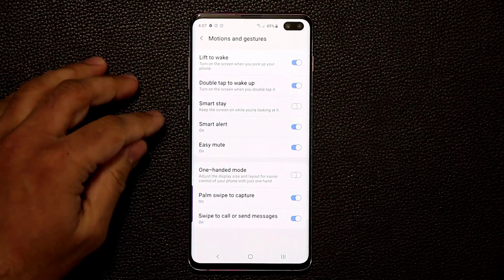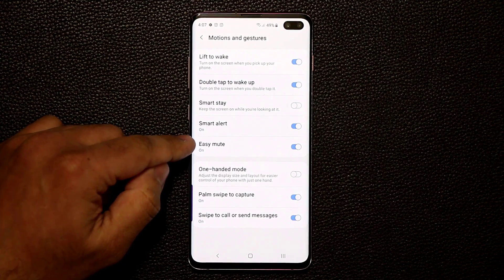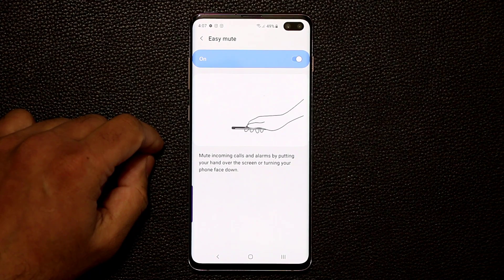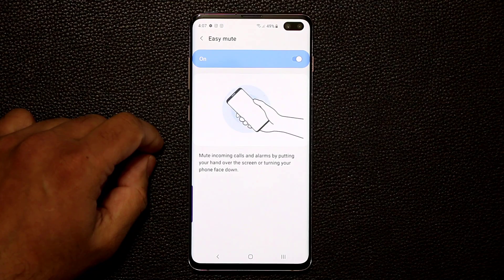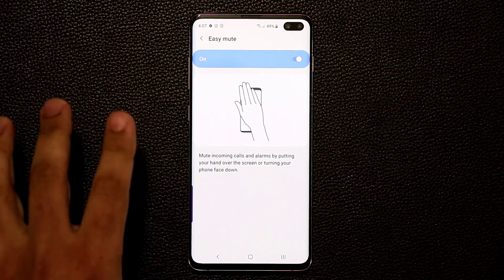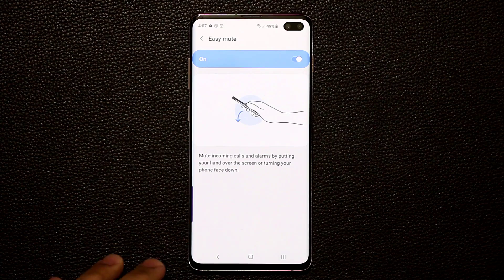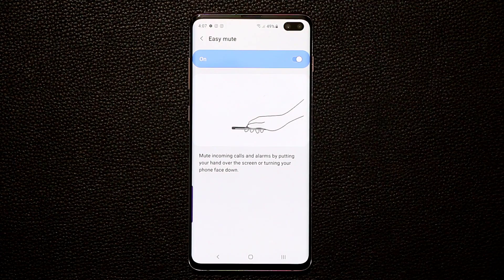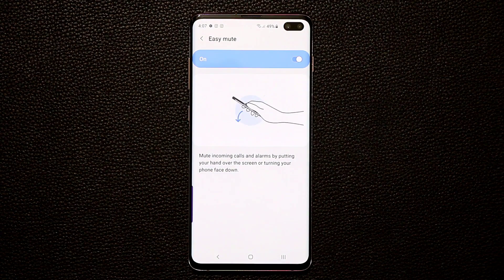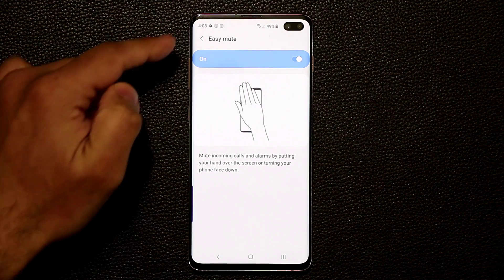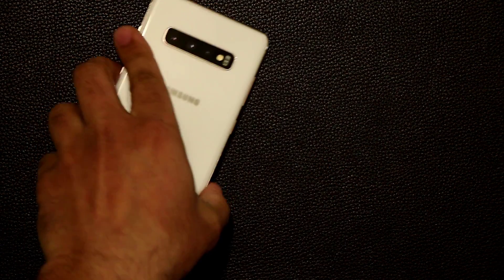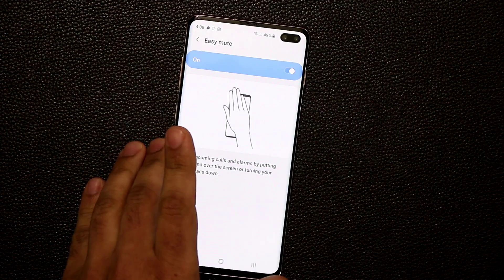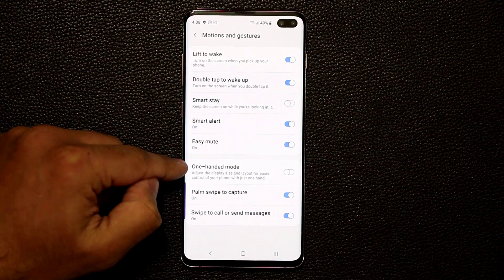This is one of my favorite features: Easy Mute. If somebody is calling you or an alarm is running, there are a couple of ways to mute without touching the screen. You can wave your hand over the phone, or you can flip the phone face-down on the table and it will mute as well. Absolutely fantastic.